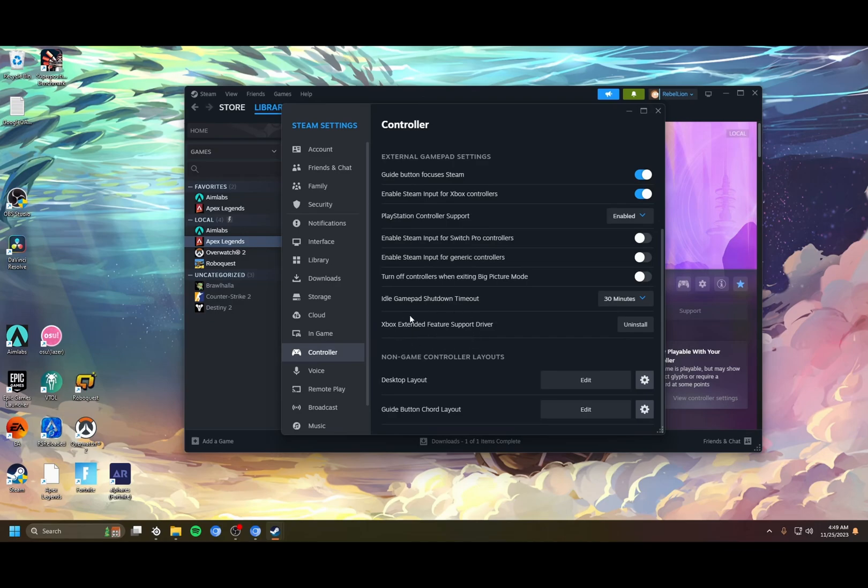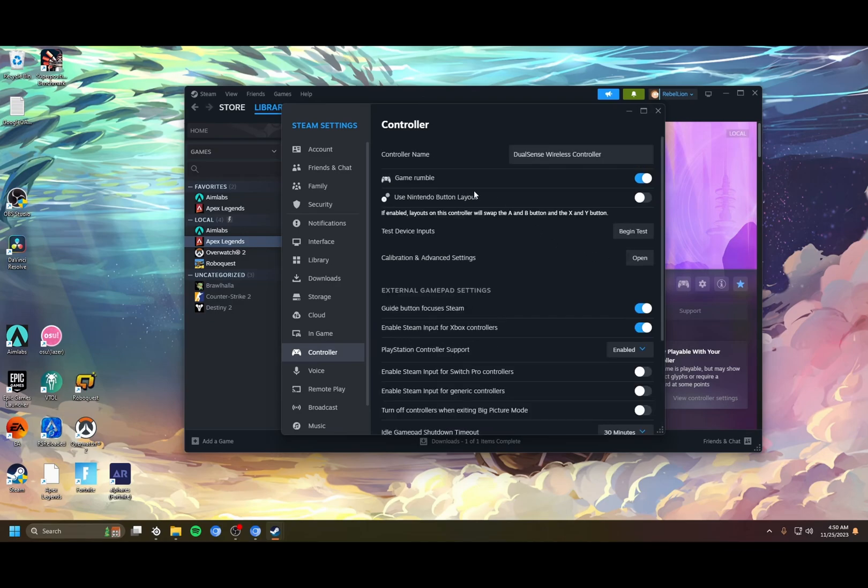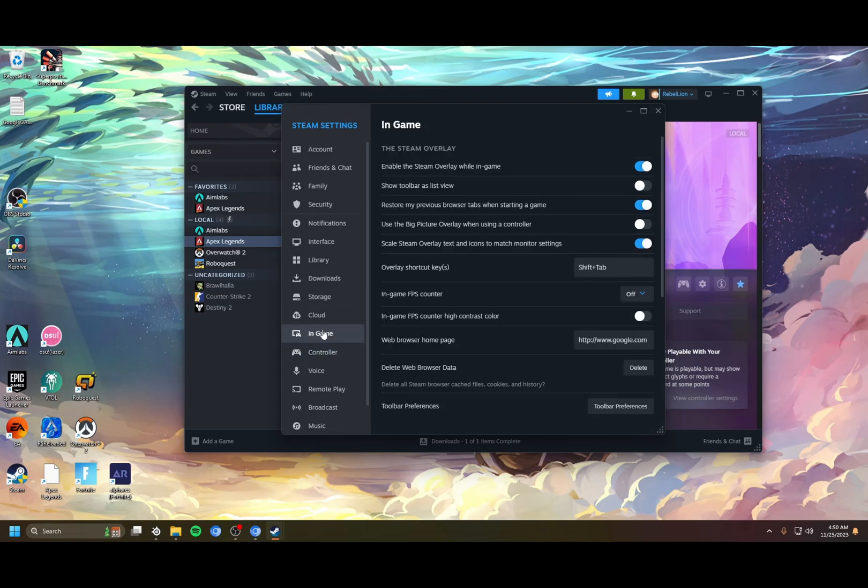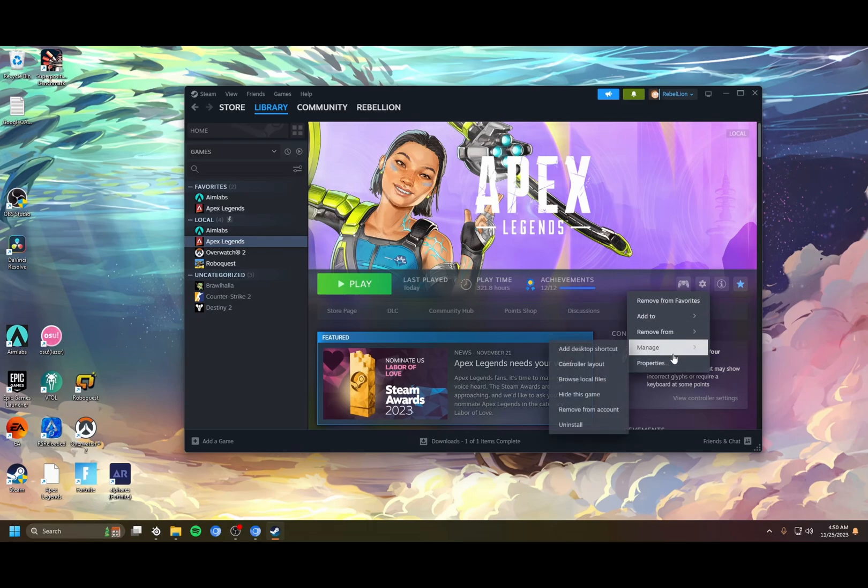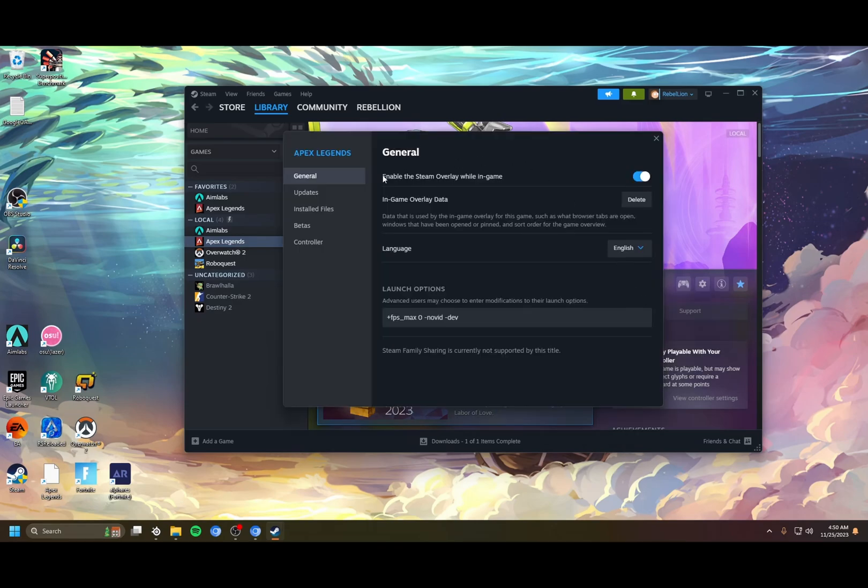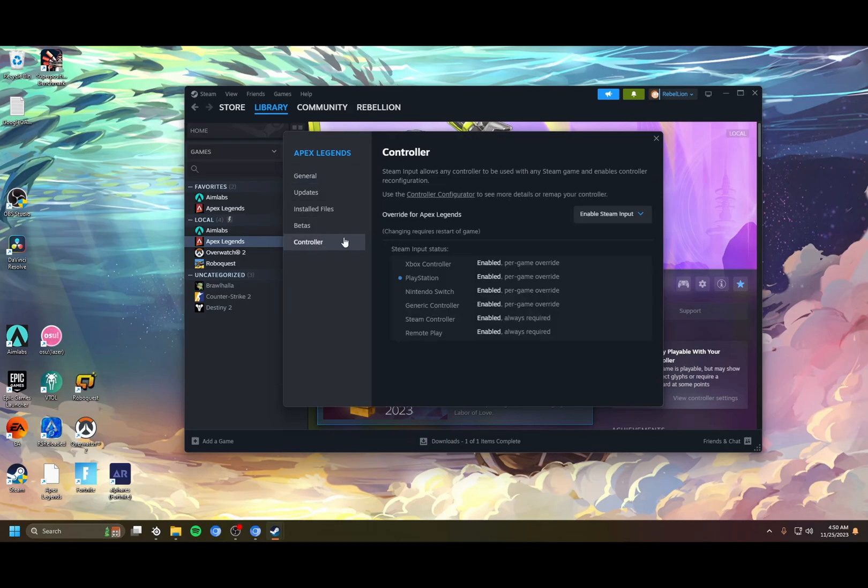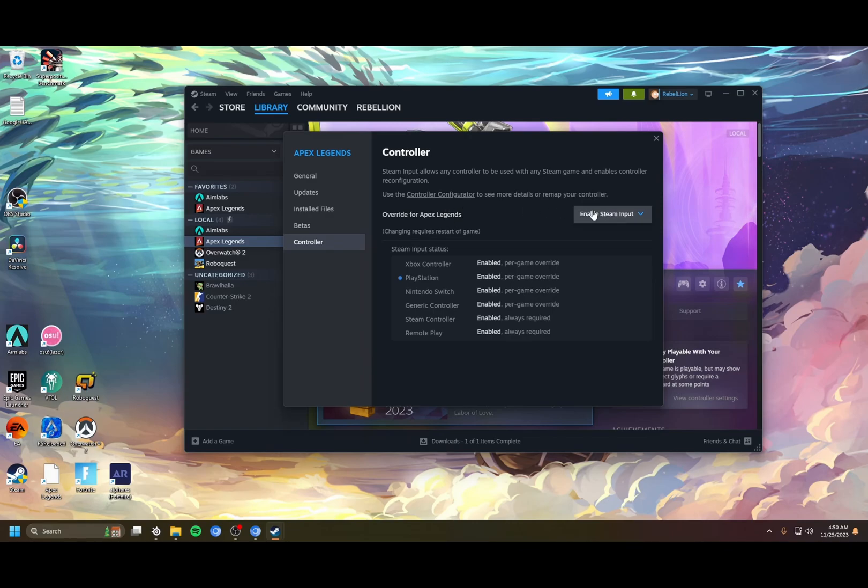The other thing we have to do is in the Apex game settings here. If this doesn't pop up, that probably means you have to go to the properties for Apex, and in the controller section here make sure that enable Steam Input is set for Apex Legends.